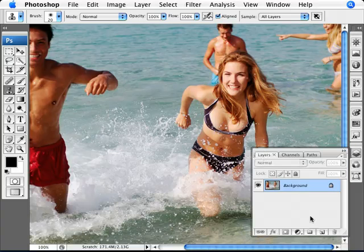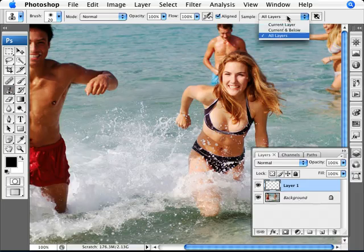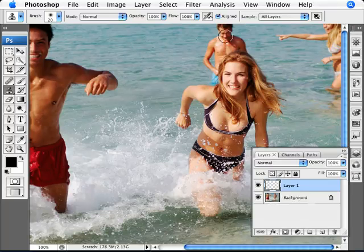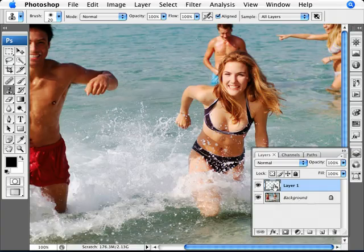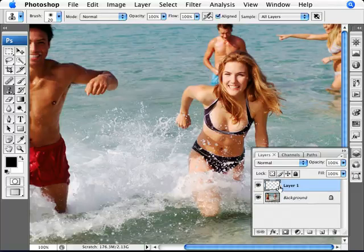First thing we need to do is create a new layer. With the stamp tool selected, make sure that you're sampling all layers. What we're going to be doing is cloning bits and adding them here, but we're adding it to this new layer, not to the photo itself. If we make mistakes, it's just a matter of deleting this layer or parts of it and our original photo stays intact — that's the way I like to work.